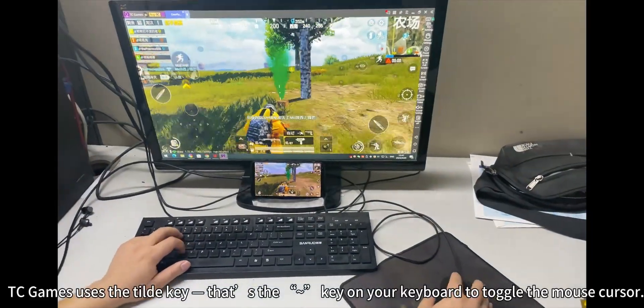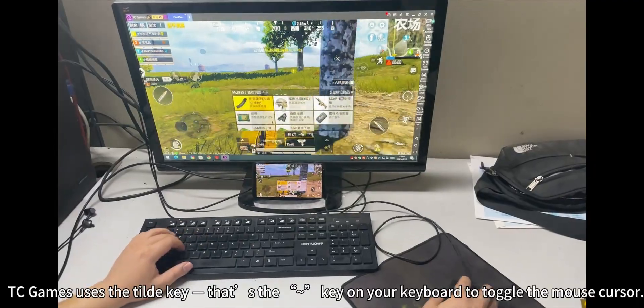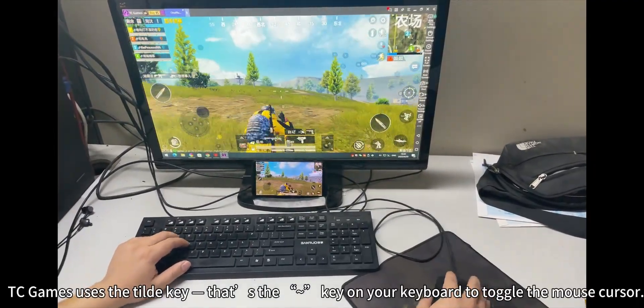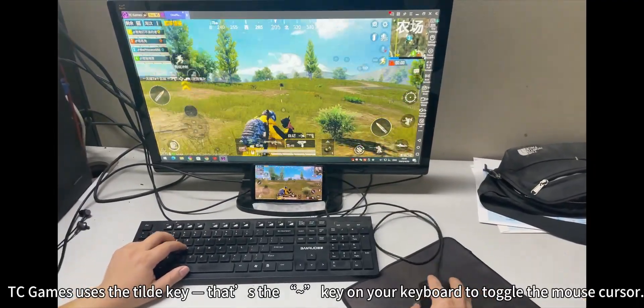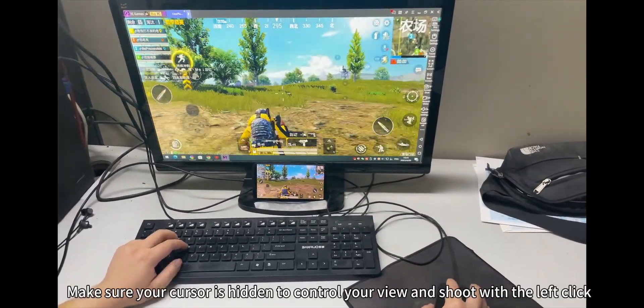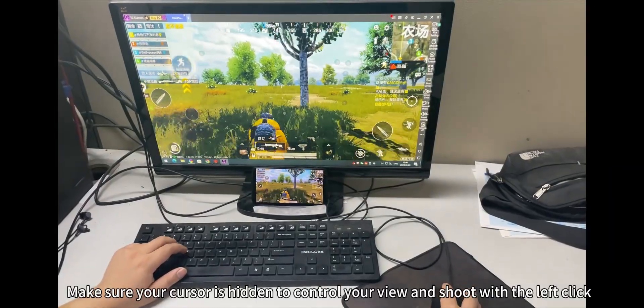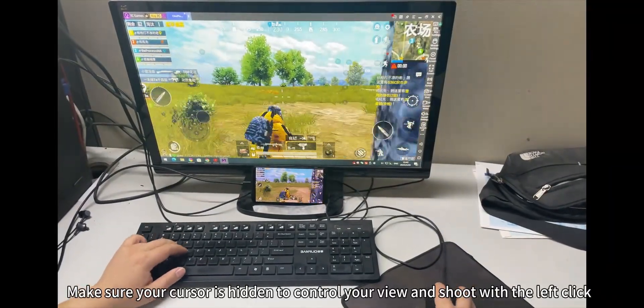TC Games uses the tilde key — that's the key on your keyboard — to toggle the mouse cursor. Make sure your cursor is hidden to control your view and shoot with the left click.